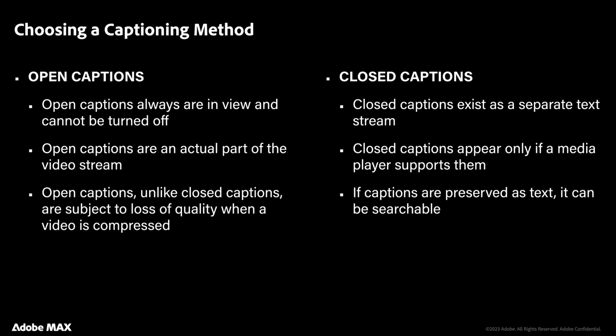Open captions are always in view and cannot be turned off — they are actually embedded in the video stream itself. Unlike closed captions, open captions can suffer a little bit of a loss of visual quality if the video becomes heavily compressed. Closed captions exist as a separate dedicated text stream. They appear only if the media player or device supports them, and because they're preserved as actual text they can be searched and indexed to improve the discoverability of the file.